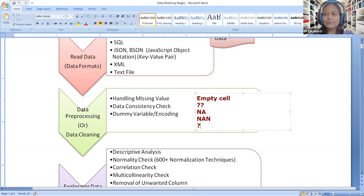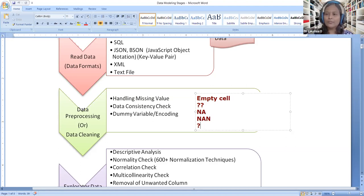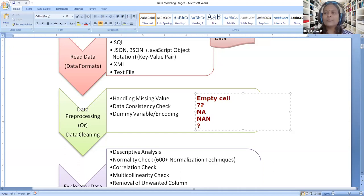Mathematical models cannot work on empty values — missing values must be cleaned first. The proportion and quality of missing values both matter and require different treatment approaches. The next step is a data consistency check: for example, if an e-commerce fashion business normally transacts between one thousand and ten thousand rupees per day, sudden transactions in crores signal data manipulation, a streaming error, or hacking. Consistency should be verified at both row and column levels.